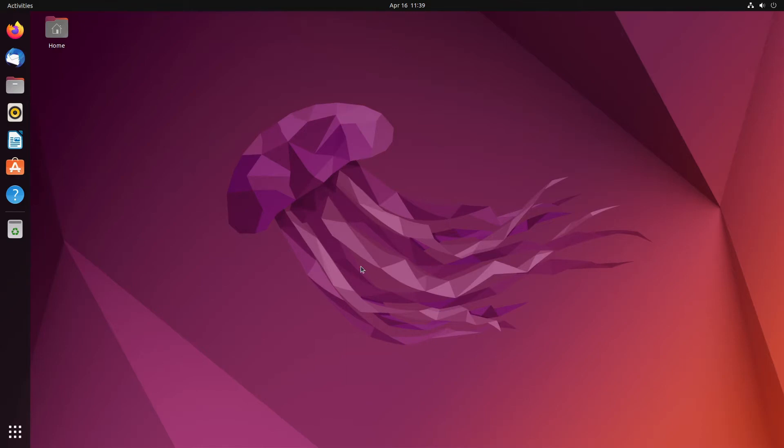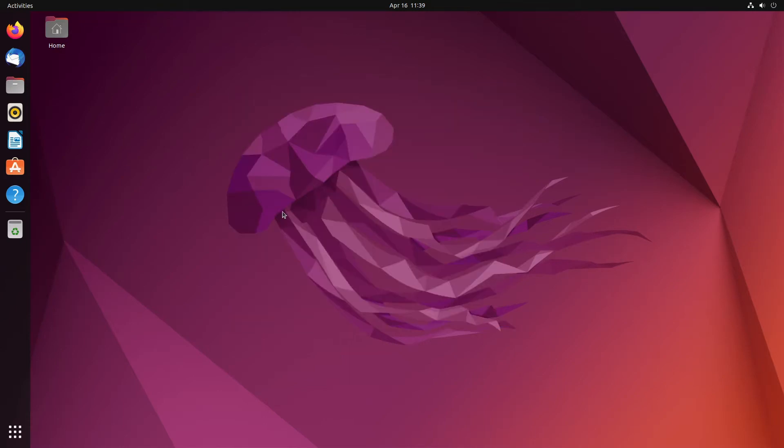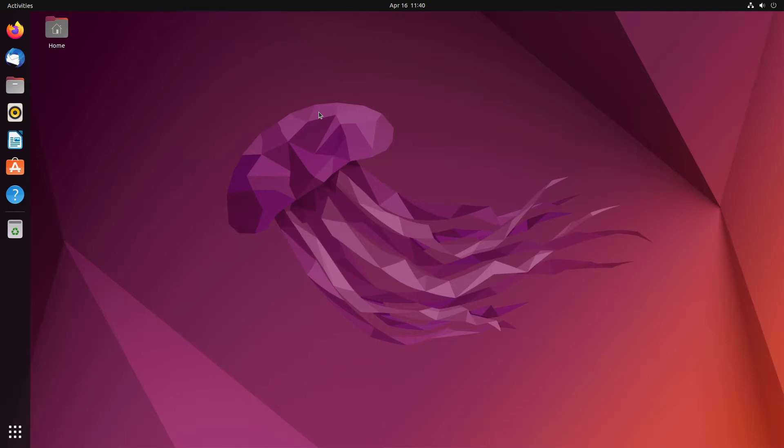So this is what Ubuntu 22.04 looks like. You're probably wondering, well what's the difference between this and Ubuntu 20.04 or 18.04 or any other versions of older Ubuntu? Well, it's quite simple. They've switched over to using GNOME 42. If you are a Fedora Linux user, you will notice that this looks exactly the same to what you're currently used to because Fedora uses GNOME 42 too.